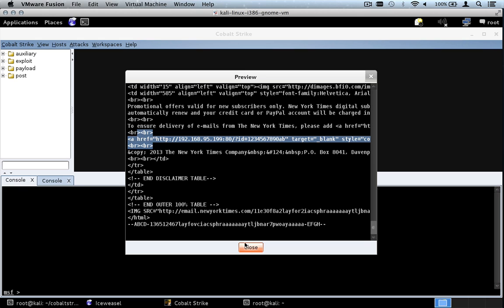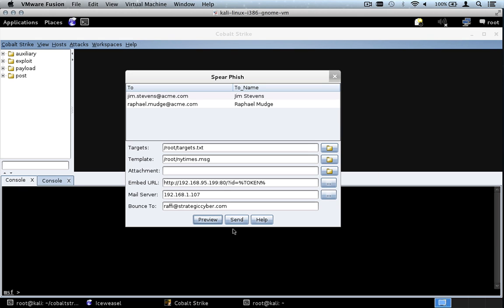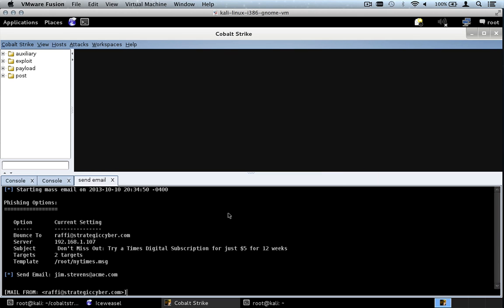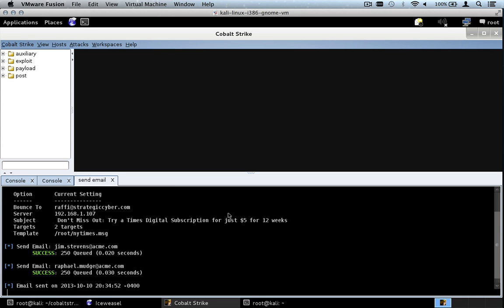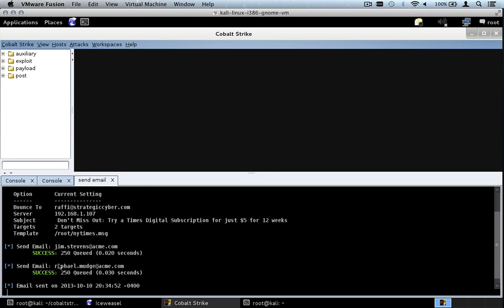I'm good with that. Let's hit close and let's hit send. Cobalt Strike will send the message off, and we can see that the message was queued for both users.